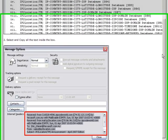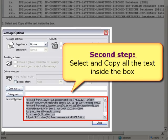Next, the Message Options window will appear. Select all the text in the internet header and copy it.